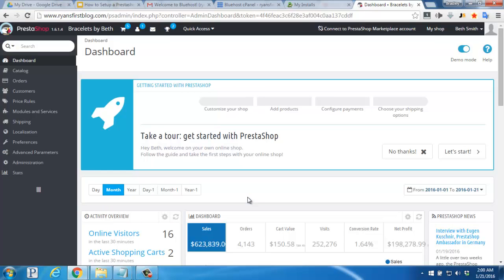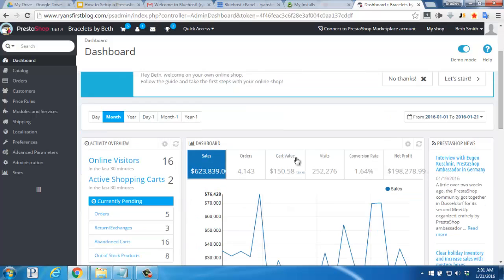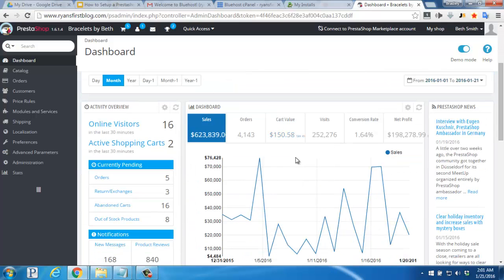The page that loads is your new PrestaShop dashboard where you'll be able to see your sales, adjust appearance settings, toggle different features, and more. If you scroll down, you'll see there's some sample data here to show you some of the features that PrestaShop has. Statistics like online visitors, pending orders, exchanges, notifications, product reviews, sales on the graph, and much more.